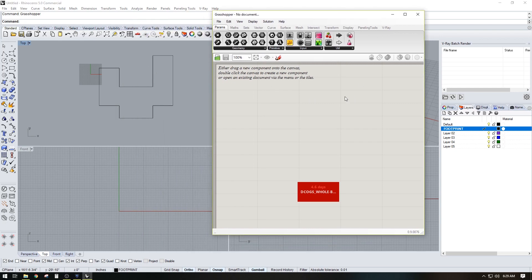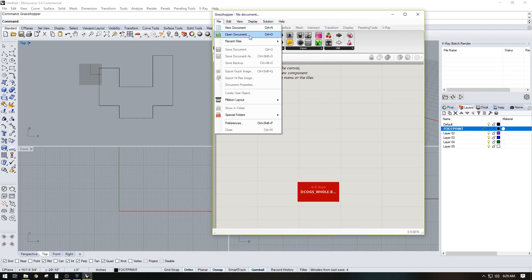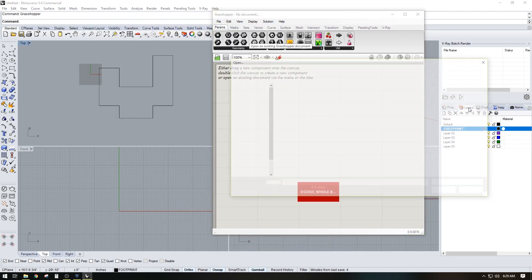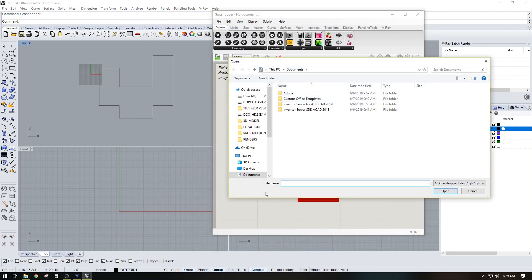This is a plug-in called Grasshopper, and I'm going to open a document here.